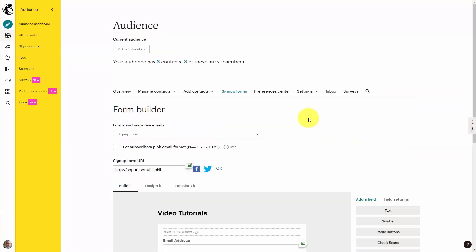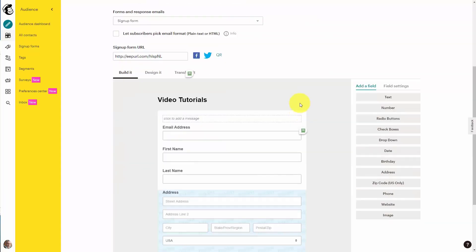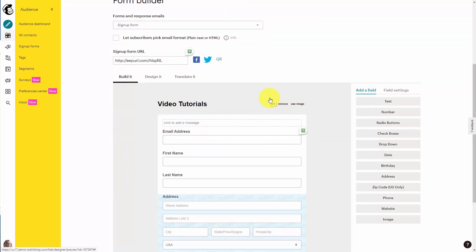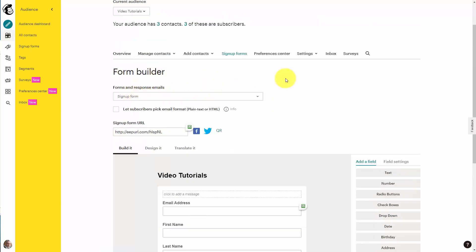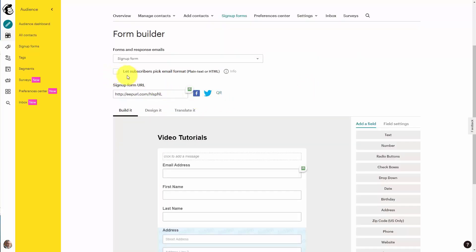From this screen we're going to build a basic signup form. We're going to scroll down just a little bit and you'll be able to see in real time what your form is going to look like while you are designing it. You can see that this signup form will allow you to collect names and email addresses. You can also give your subscribers a preference so they can choose to receive either plain text or HTML emails.